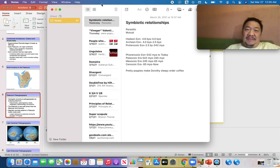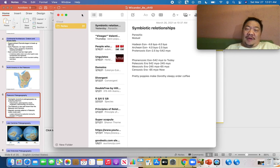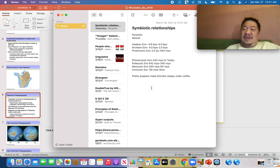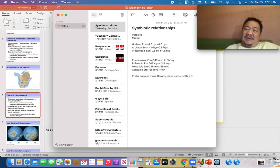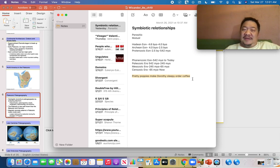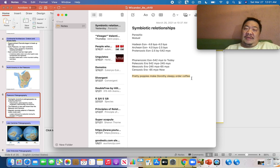You need to remember the periods of the Paleozoic. A mnemonic for them is: 'Pretty Poppies Make Dorothy Sleepy, Order Coffee' — standing for Permian, Pennsylvanian, Mississippian, Devonian, Silurian, Ordovician, Cambrian — going from youngest to oldest.